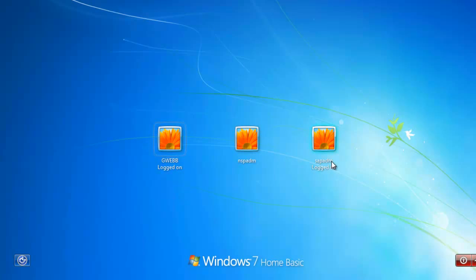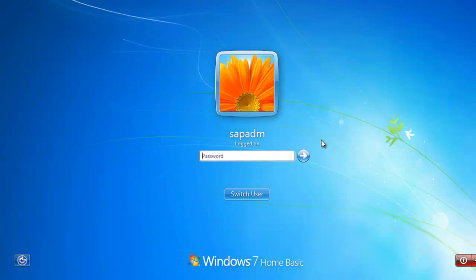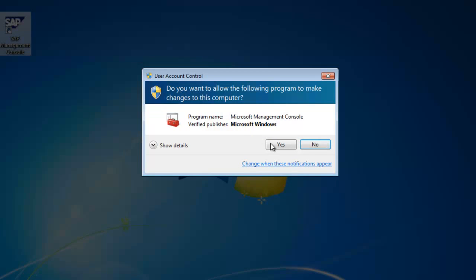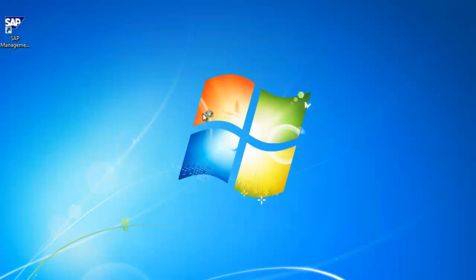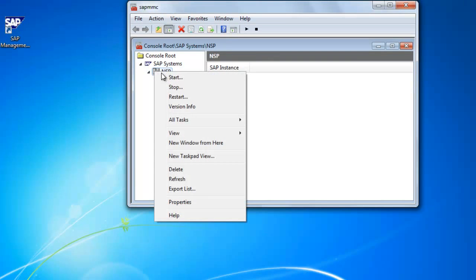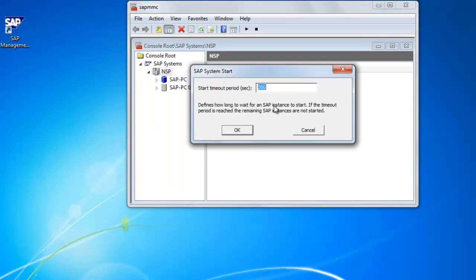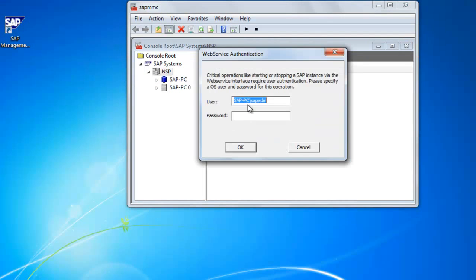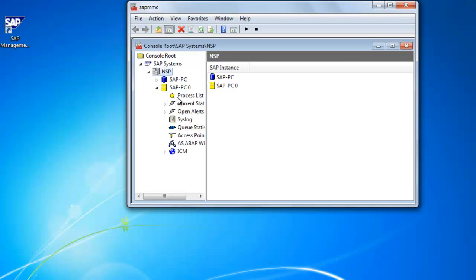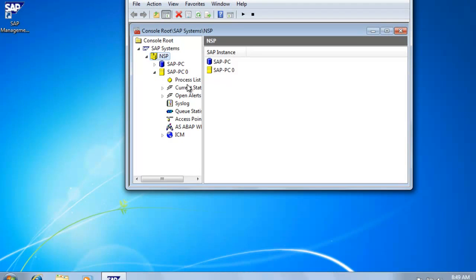So now that we installed it, you'll see the SAP created a few new user accounts for us. So we're going to switch user and go in as SAP Admin. Then we're going to go into the SAP Management Console. You should see that icon on your desktop. We're going to drop down as NSP and we're going to click Start. Keep the timeout period as default, 300. And we'll enter the password that we put in during our installation.